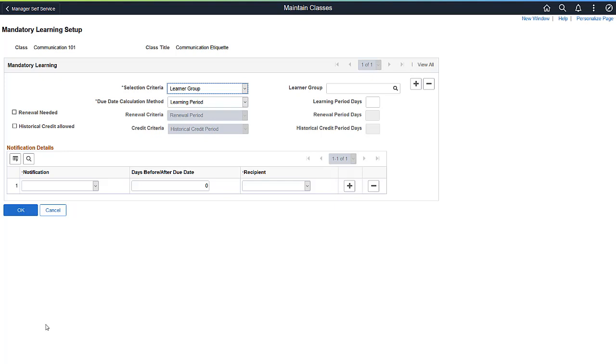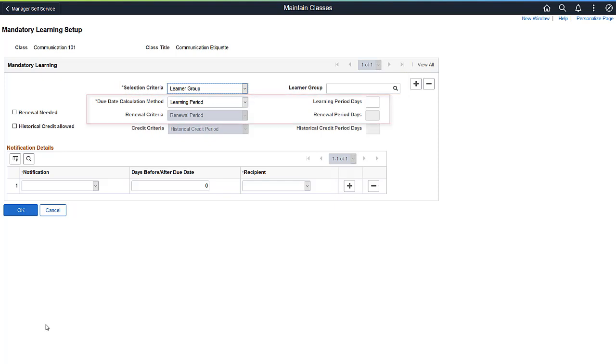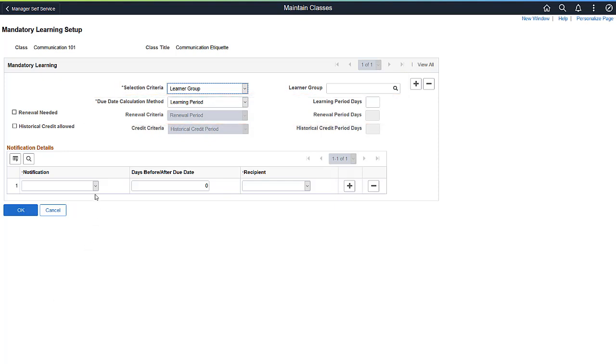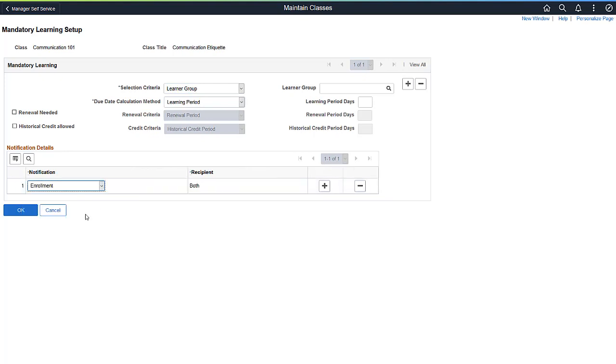Here, you can set mandatory classes for specific learner groups, as well as due dates and renewal information. You can also have notifications targeted for enrollment, approaching due dates, and overdue notifications. You can specify that notifications are sent to the learner, the learner's manager, or both.